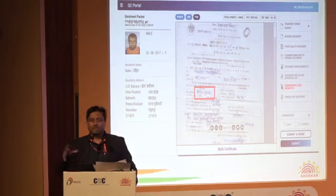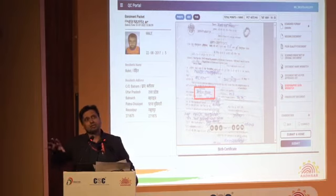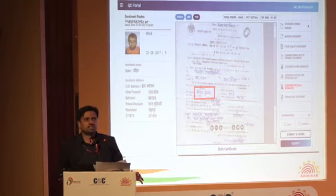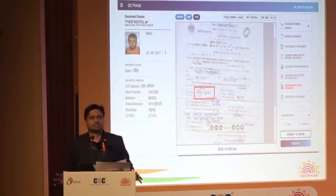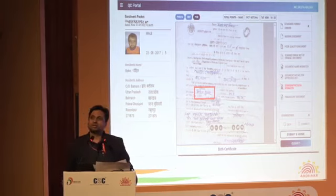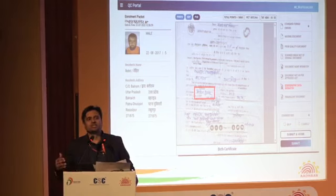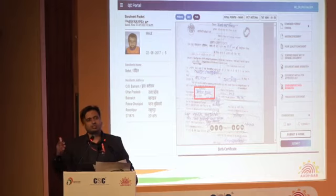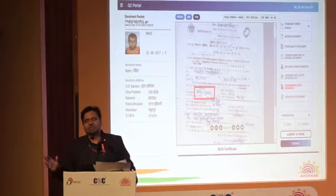After that, there is a chance that wherever your package rejects — that is Meta Data Validation. Then there is OSI: Operator, Supervisor, Introducer Verification. If someone has a discrepancy there, then there will be a rejection.